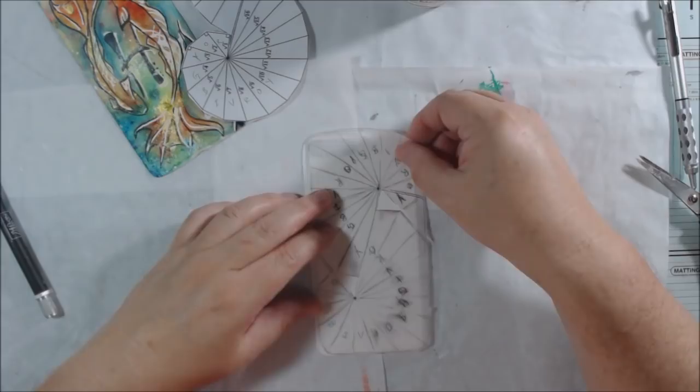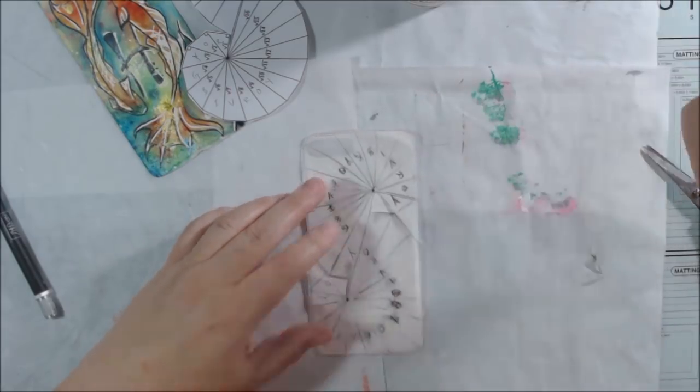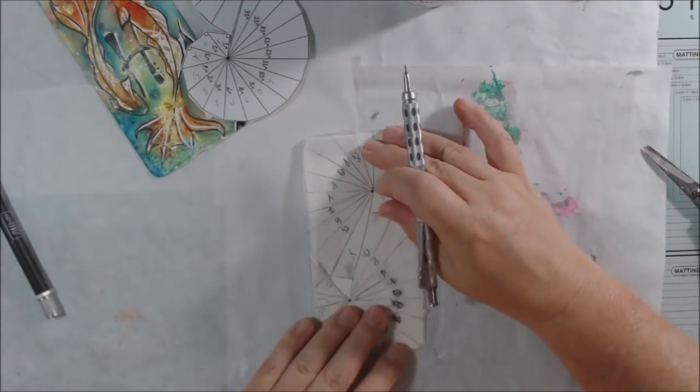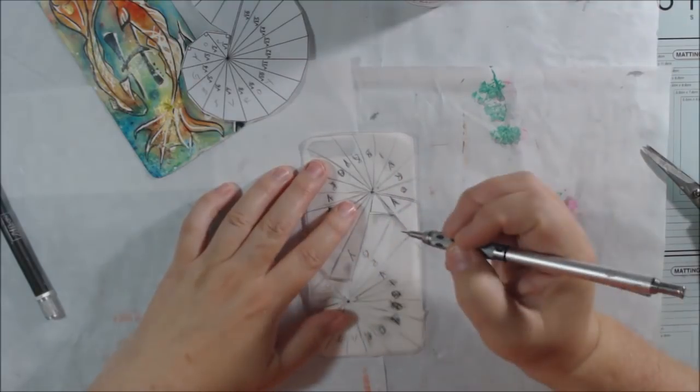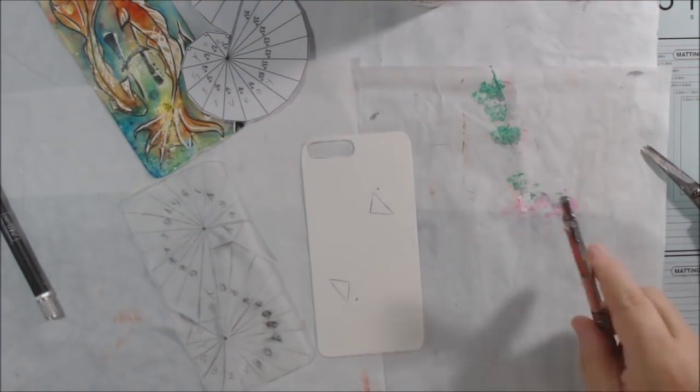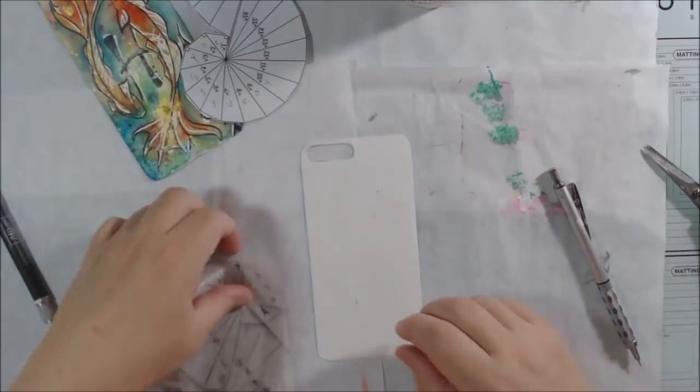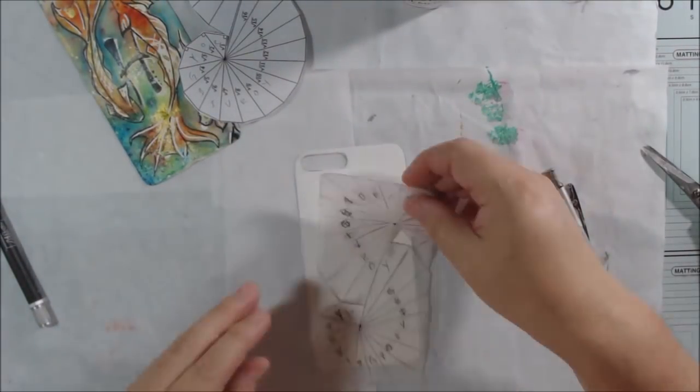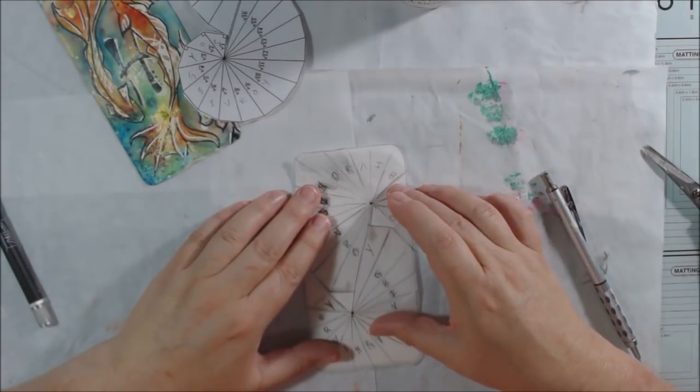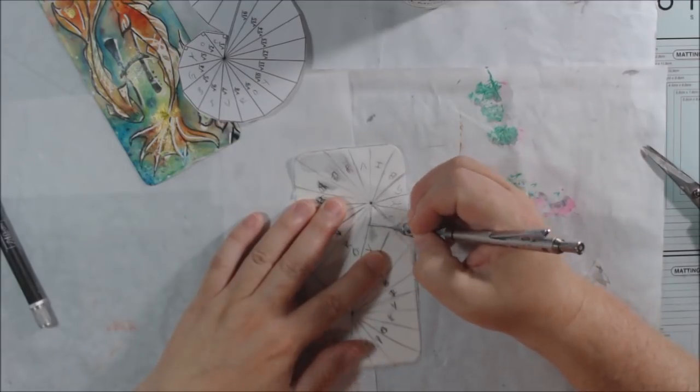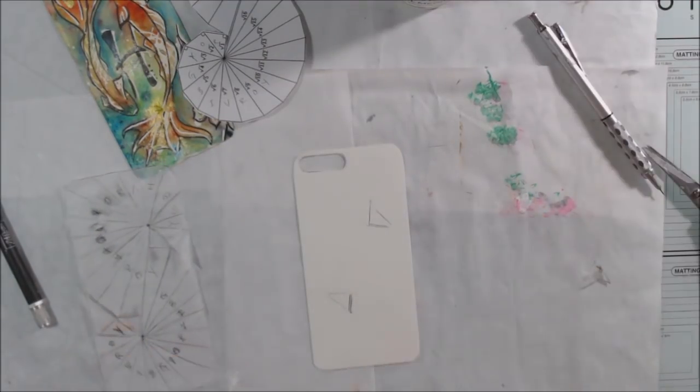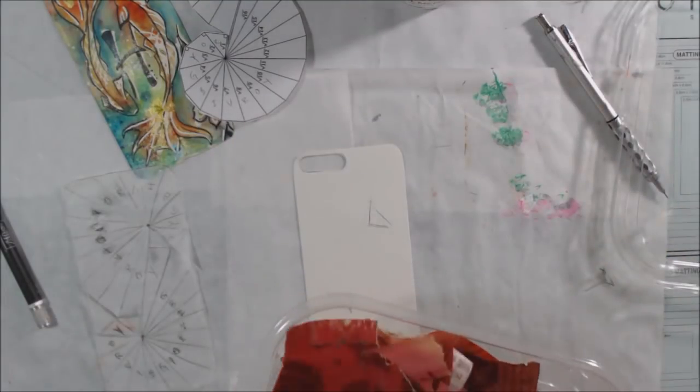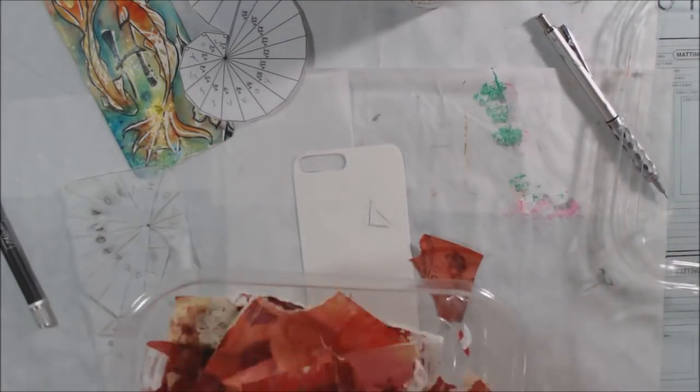There's that drawing of the Vitruvian man that shows how even the human form relates to these concepts. The Mona Lisa—those art masters were really good at incorporating this mathematical concept into their art, but I'm just not that precise. My angles and lines are all over the place.